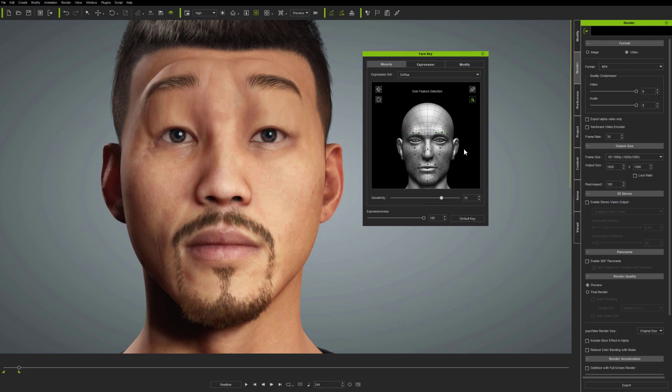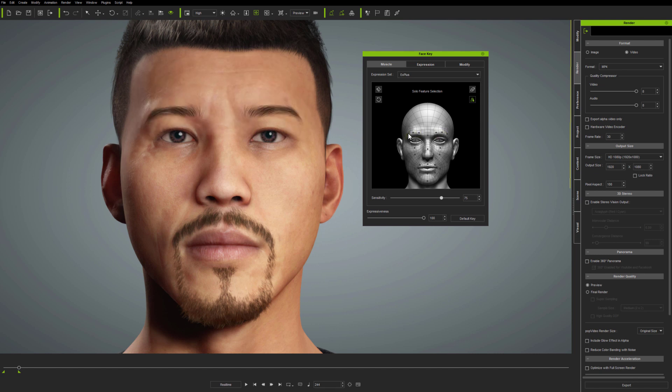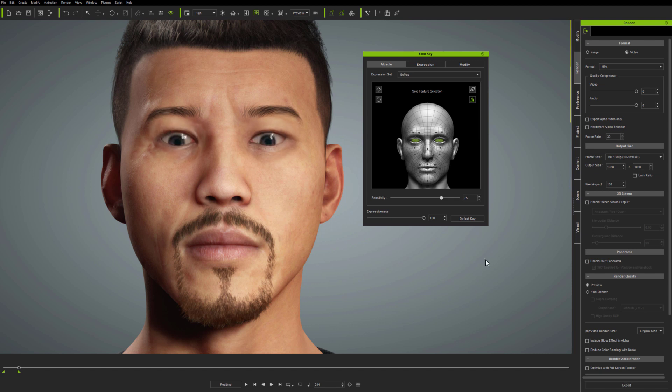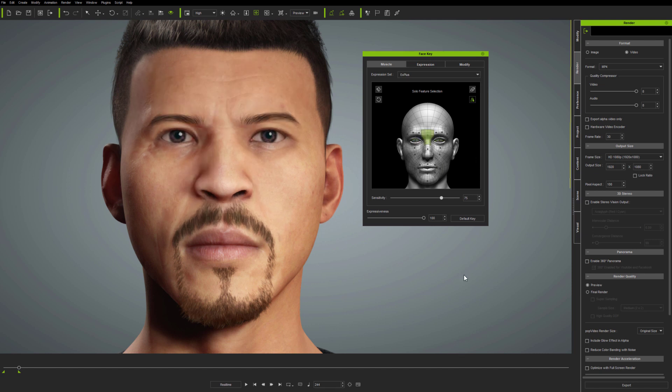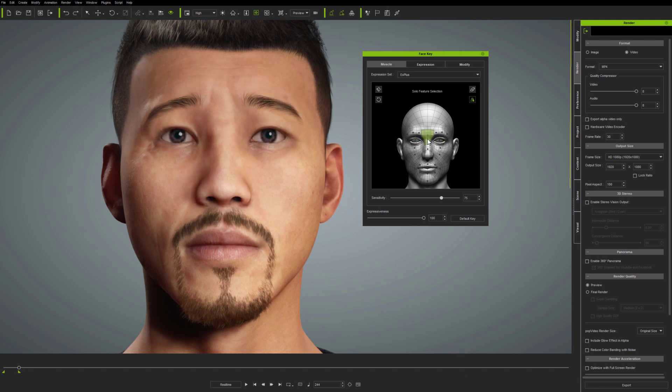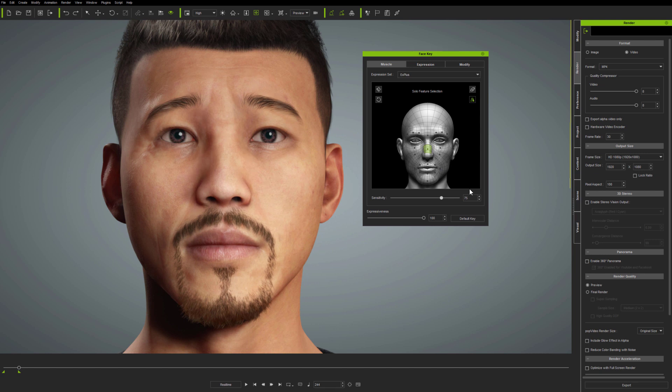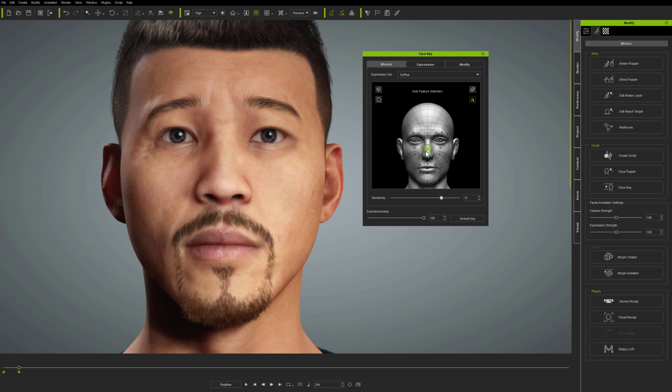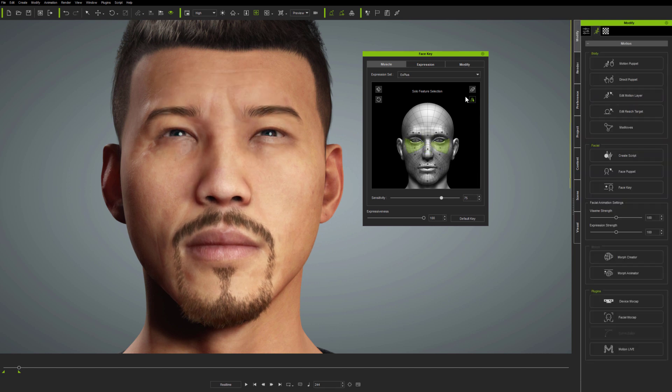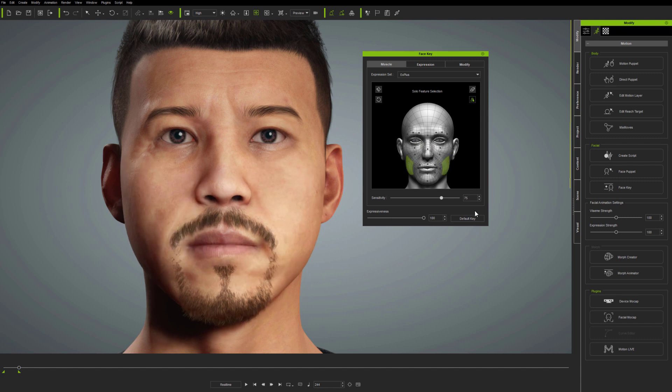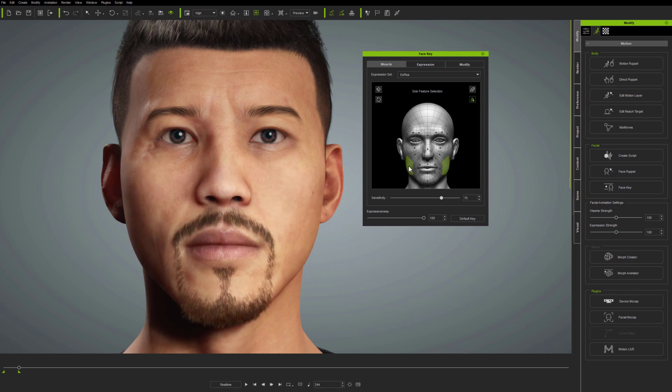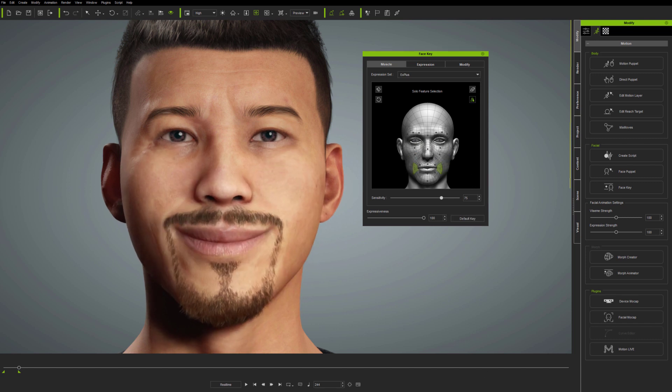The new expression set dropdown at the top of the Muscle panel means you can switch between the default and X Plus profiles, and in practice, very much like FacePuppet, it's a matter of selecting different parts and then trying them out to get a feel of how each part is working. I've been through the new Muscle panel functions already in the tutorial which covers updating avatars in Character Creator 3.4.